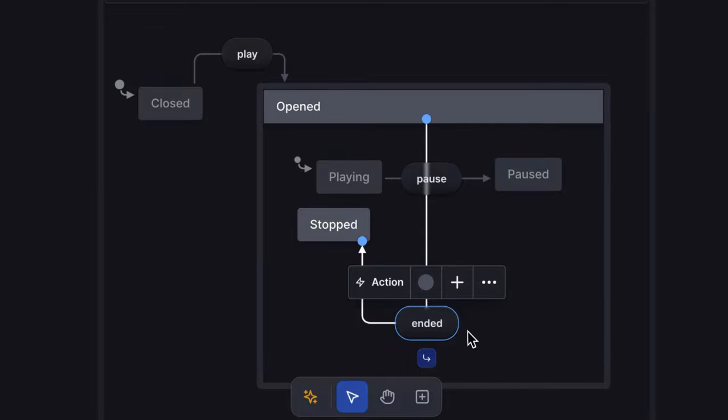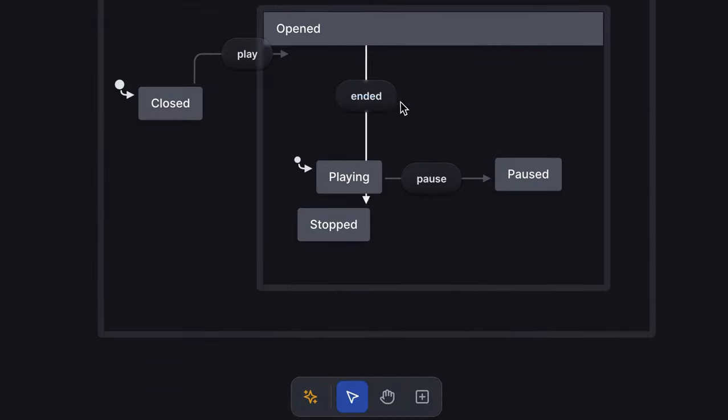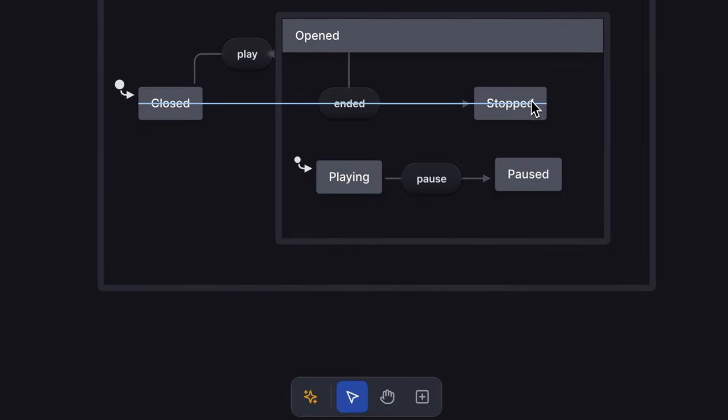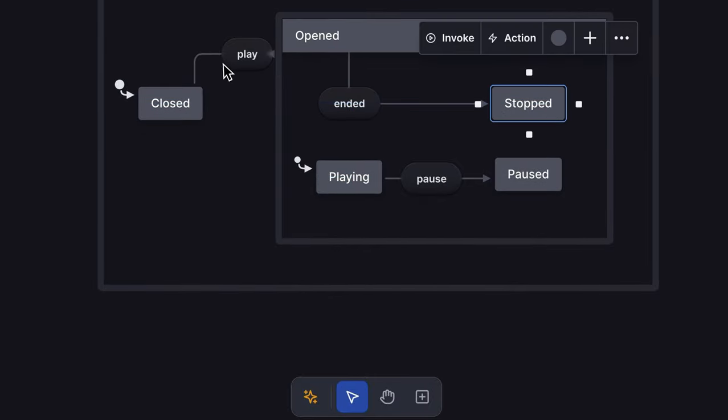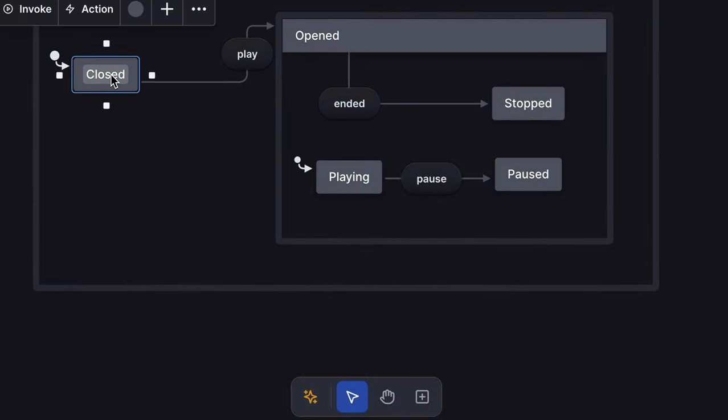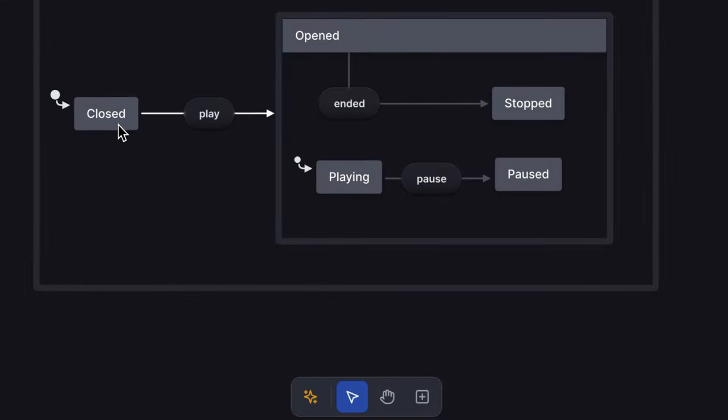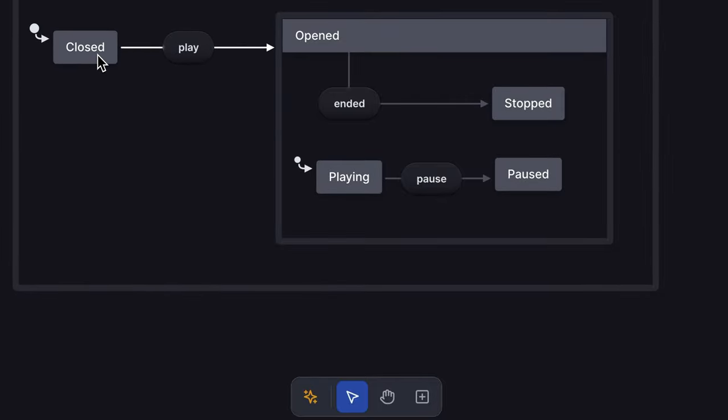You can drag your states and events to any position you like to make your machine easier to read. Drag to select multiple states and events and move them together.